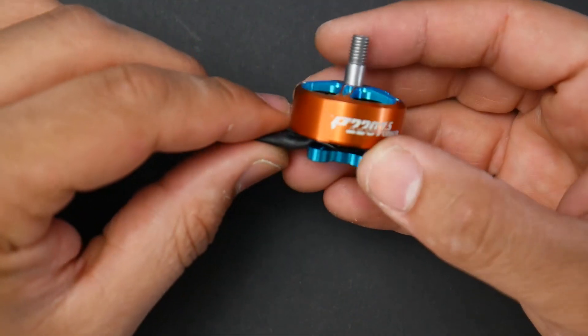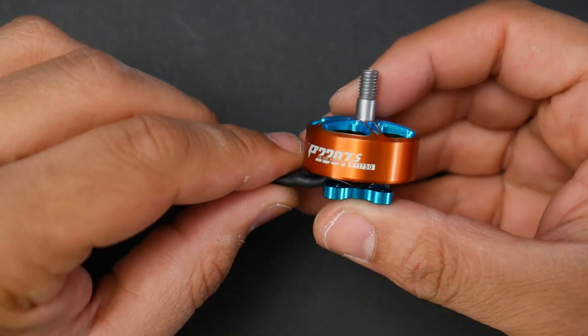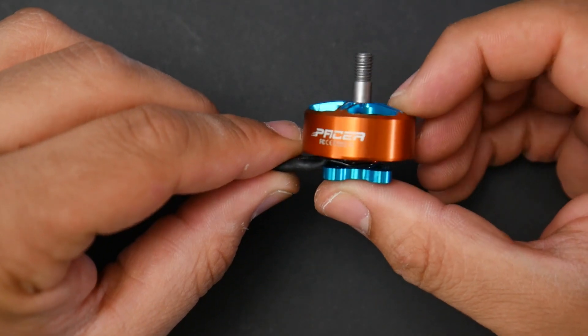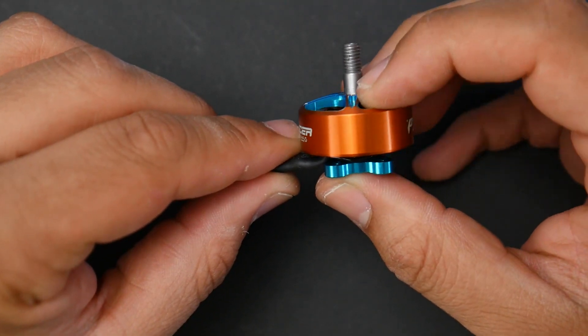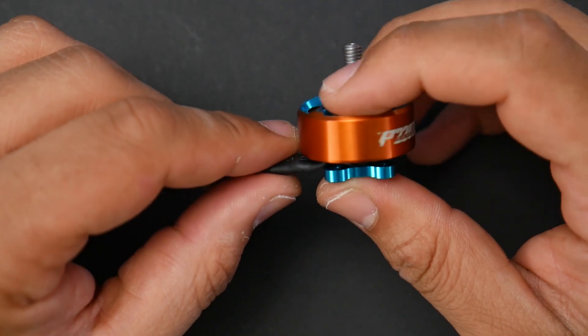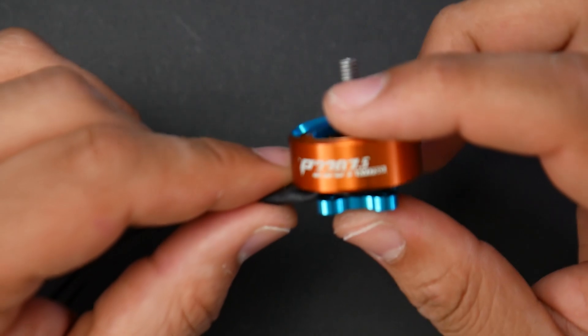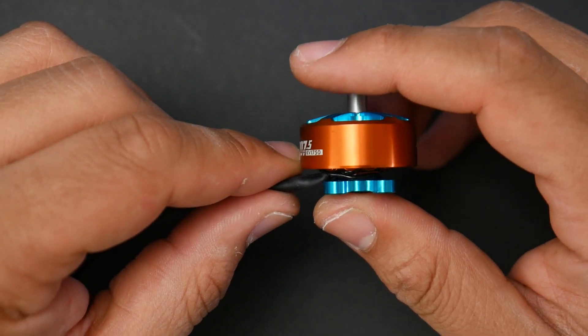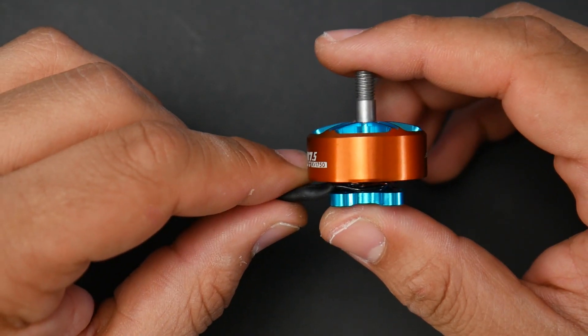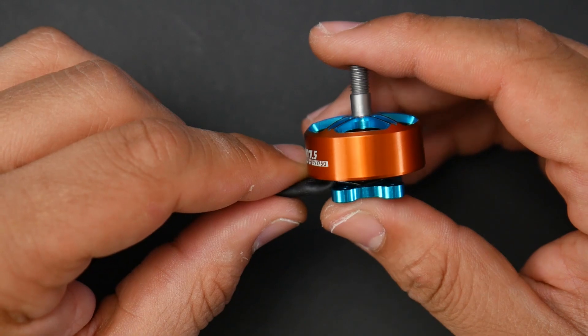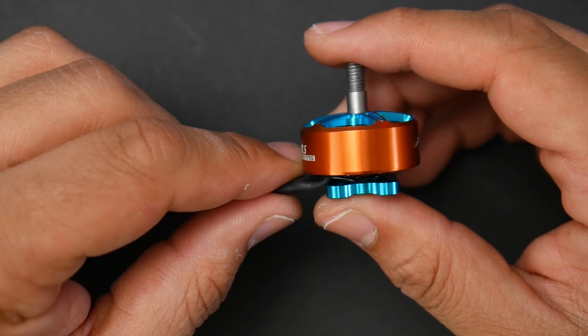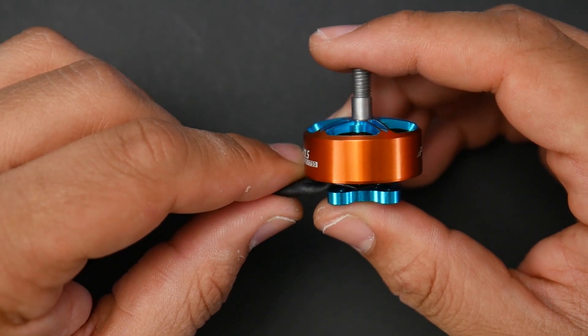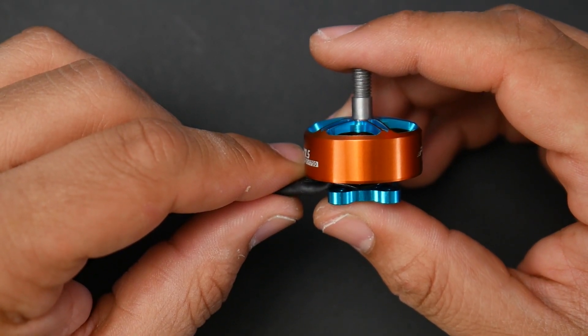In today's video we're going to be taking a look at the T-Motor Pacer 2207.5 1750kV. Now we've already tested the 1950kV and that thing was insane. It was pulling a thousand watts of power and pushing two kilograms of thrust which is crazy.